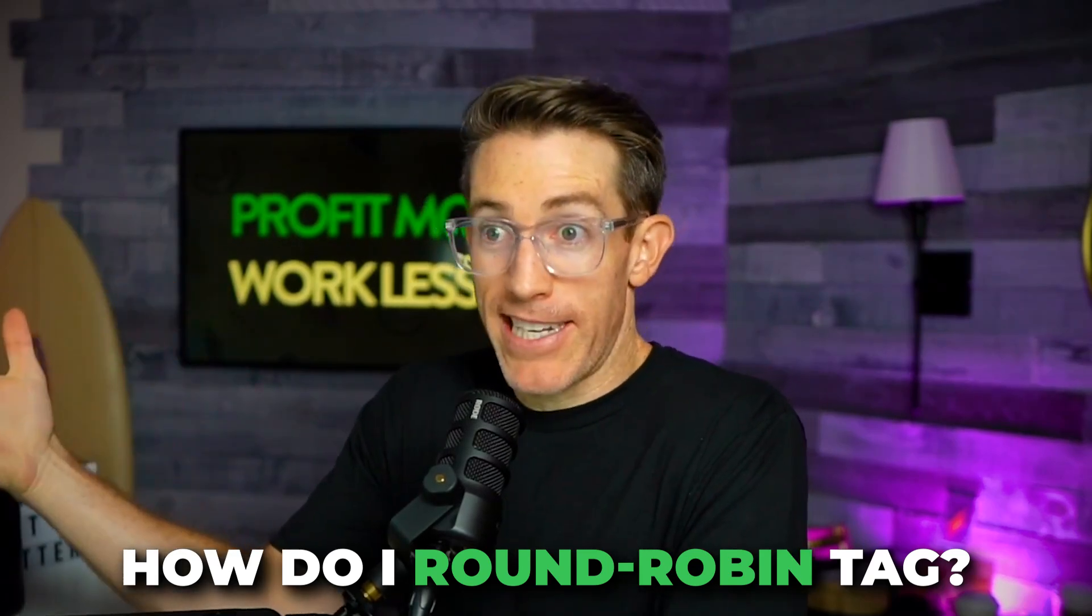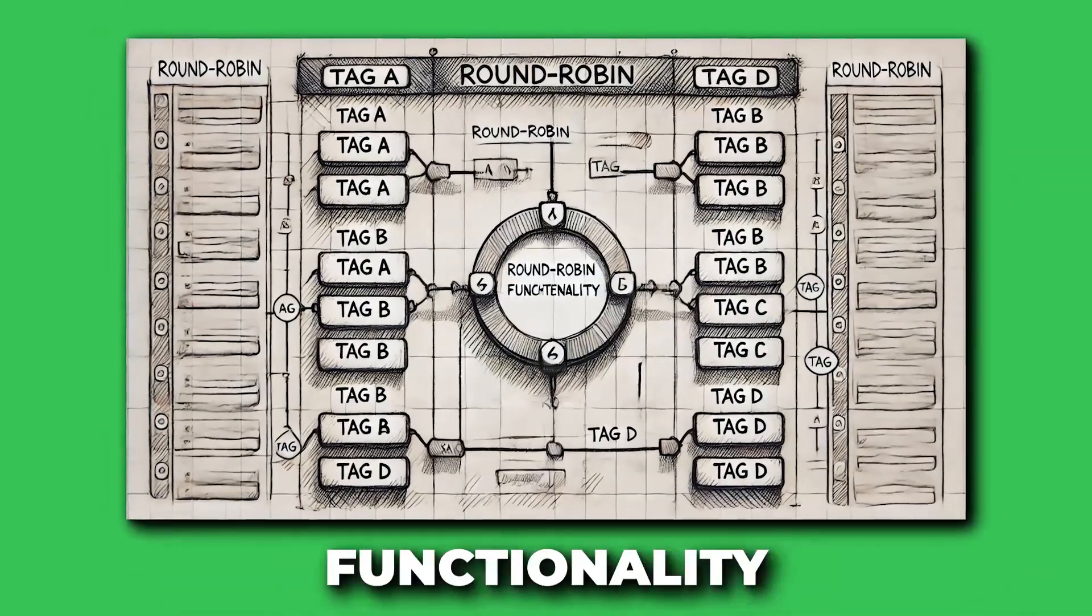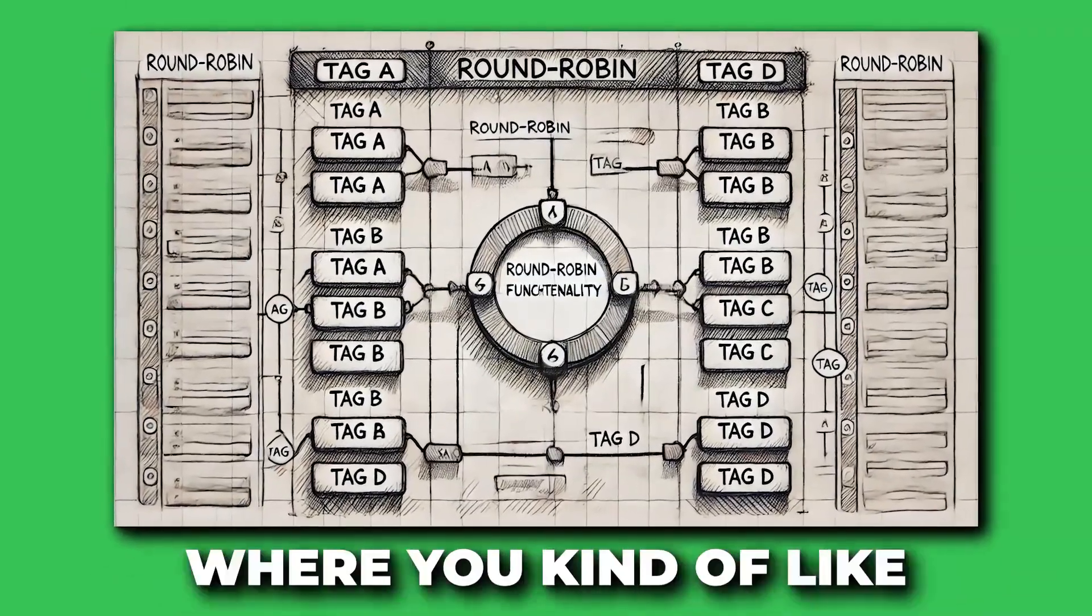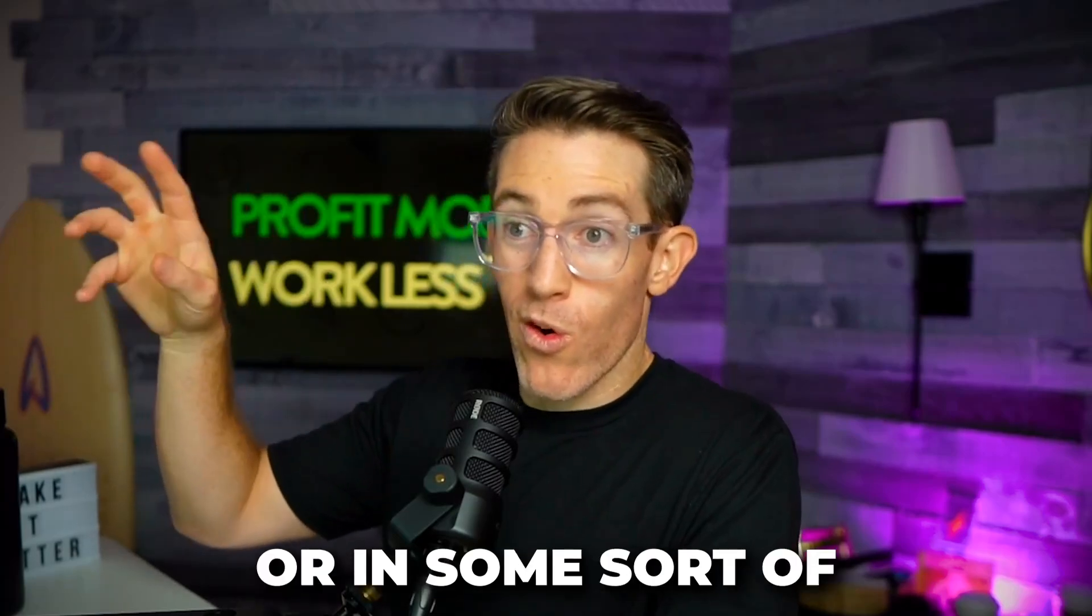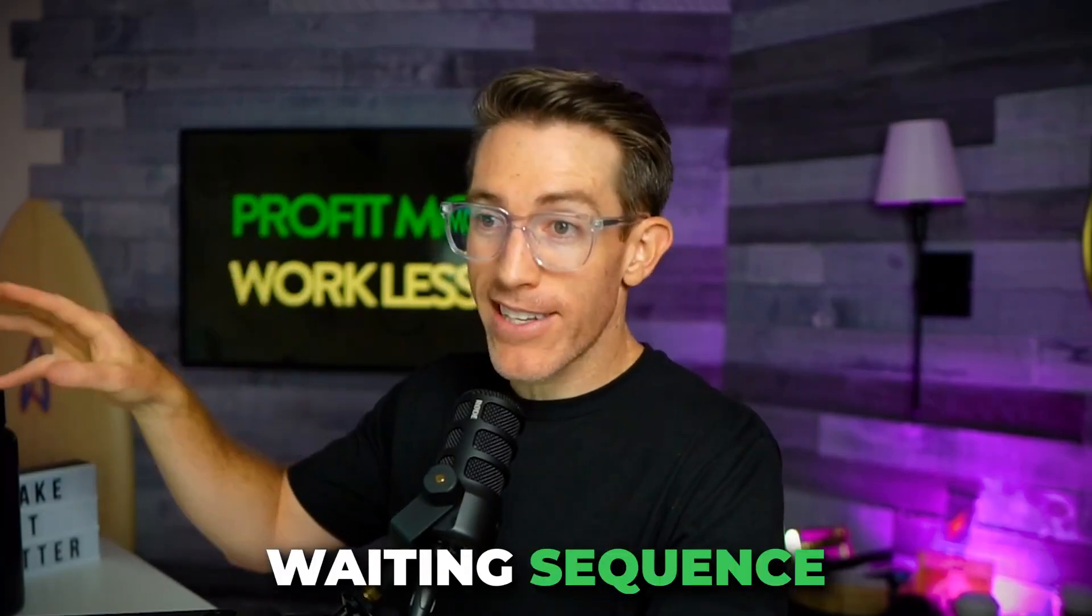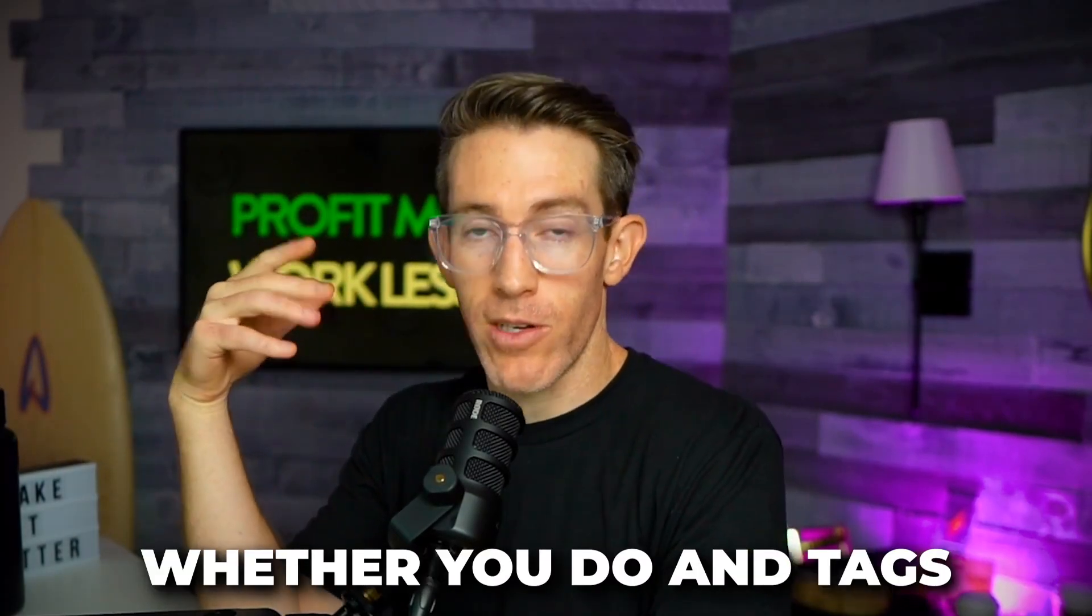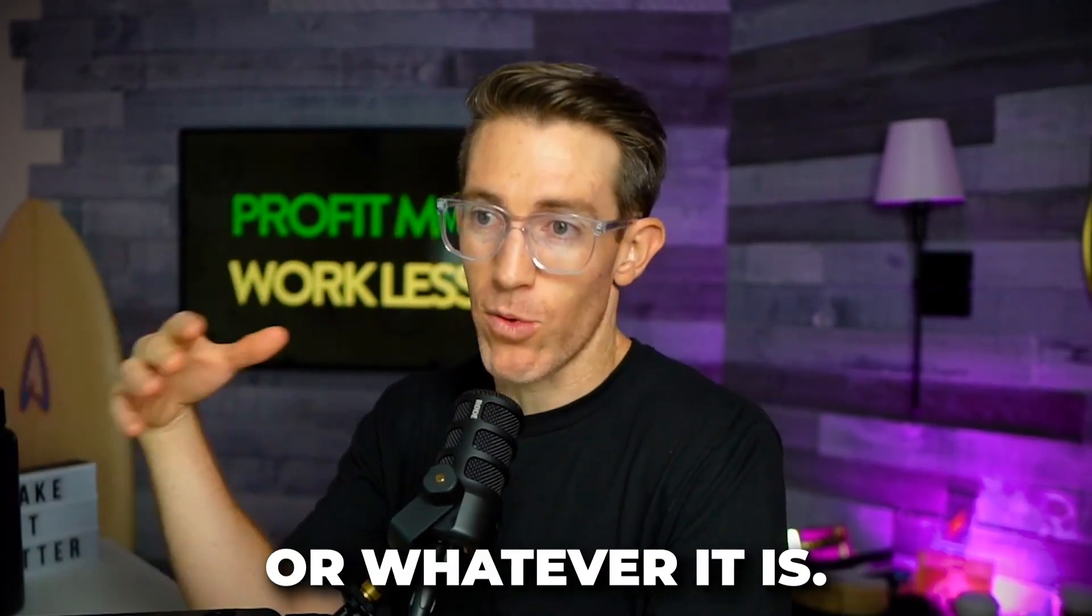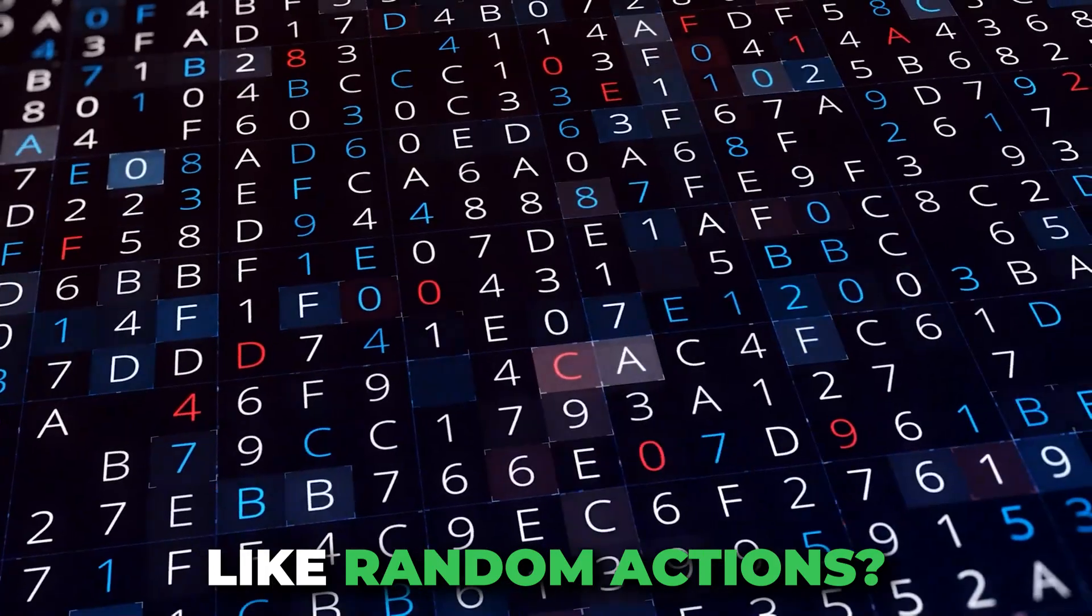How do I round robin tag? They wanted to have round robin functionality where you either sequentially in order or in some sort of weighting sequence, they wanted to do tags. It doesn't matter whether you're doing tags or custom fields or whatever it is. How do I have random actions?